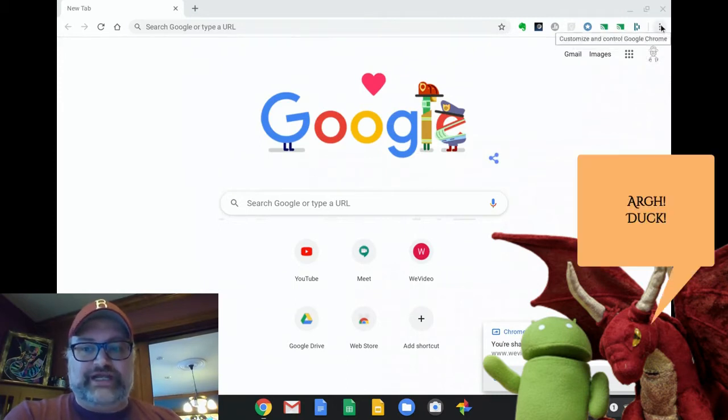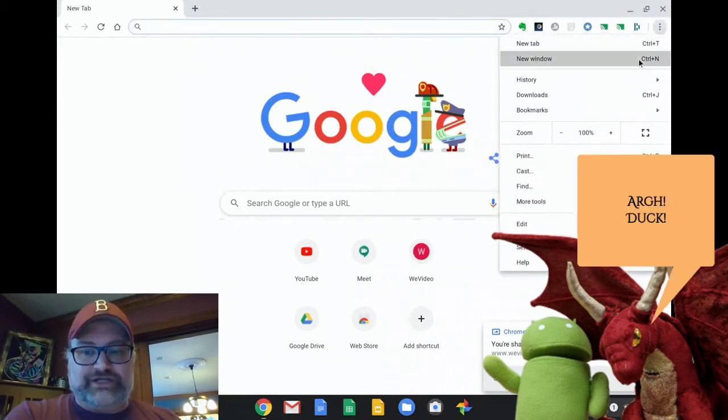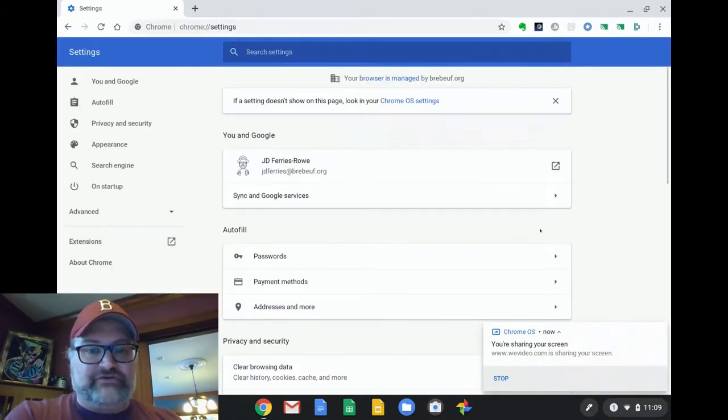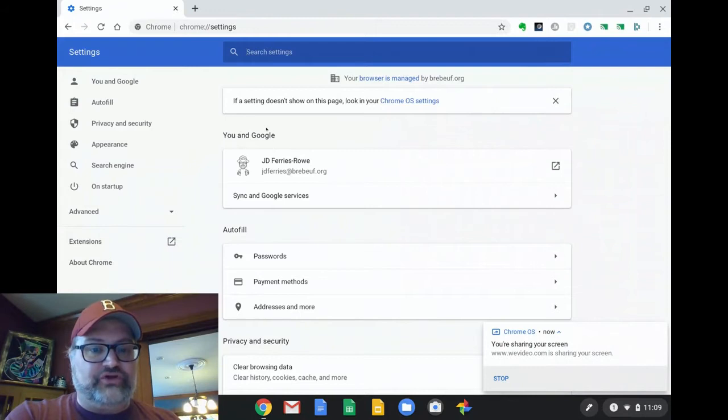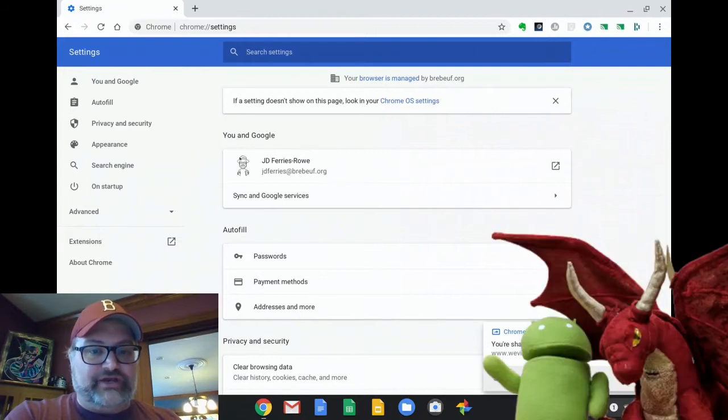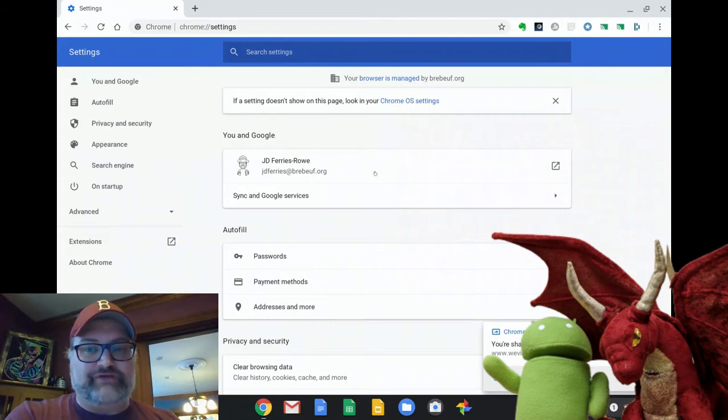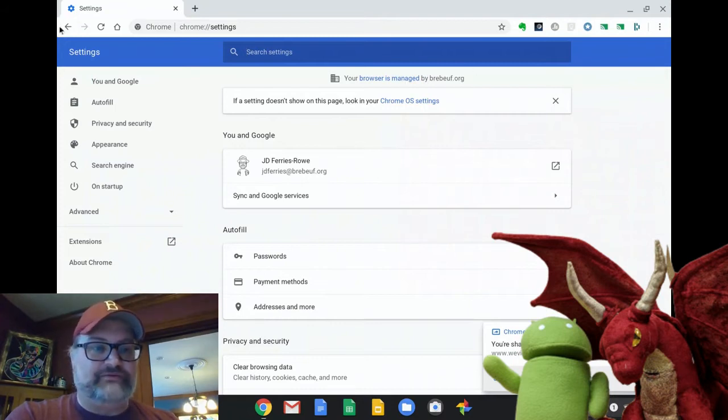So what we're going to do, if you ever need to double check to make sure you're in your school account, is you click on your menu bar, you go down to settings, and the first thing you see on the settings is you and Google. And under you and Google, it should be your school address. Mine is JDFerrisOverBuff.org, so we know that that's correct.